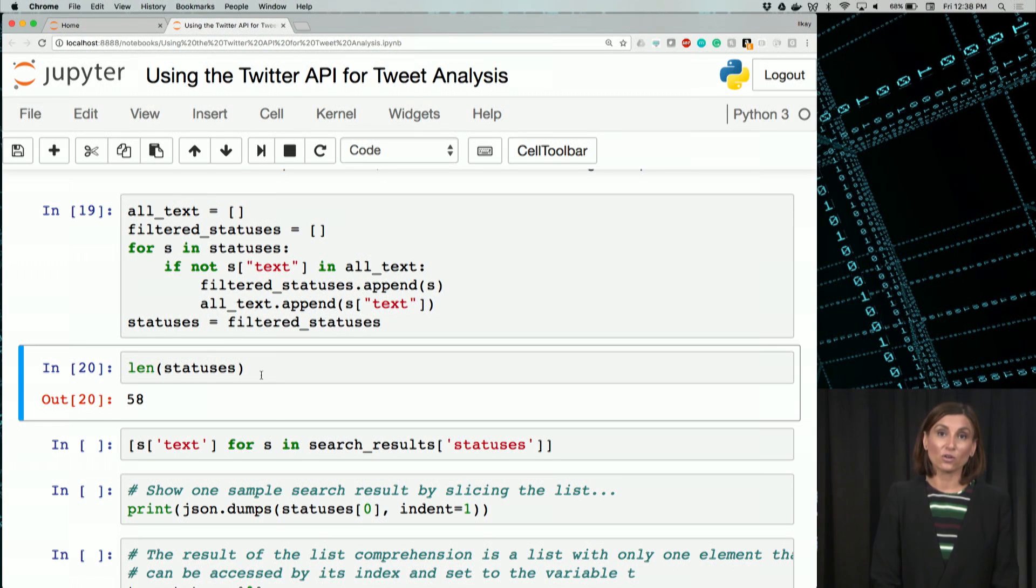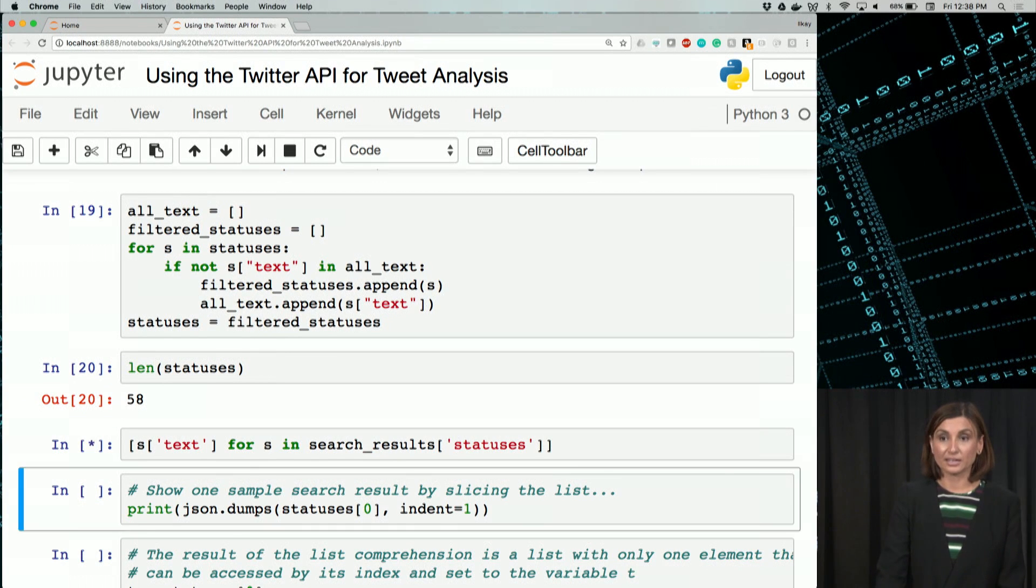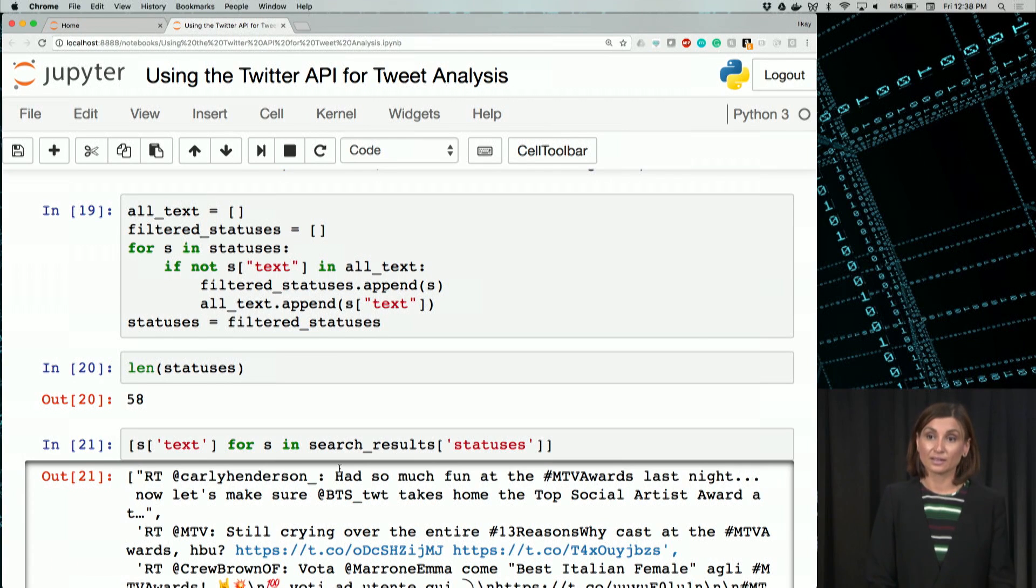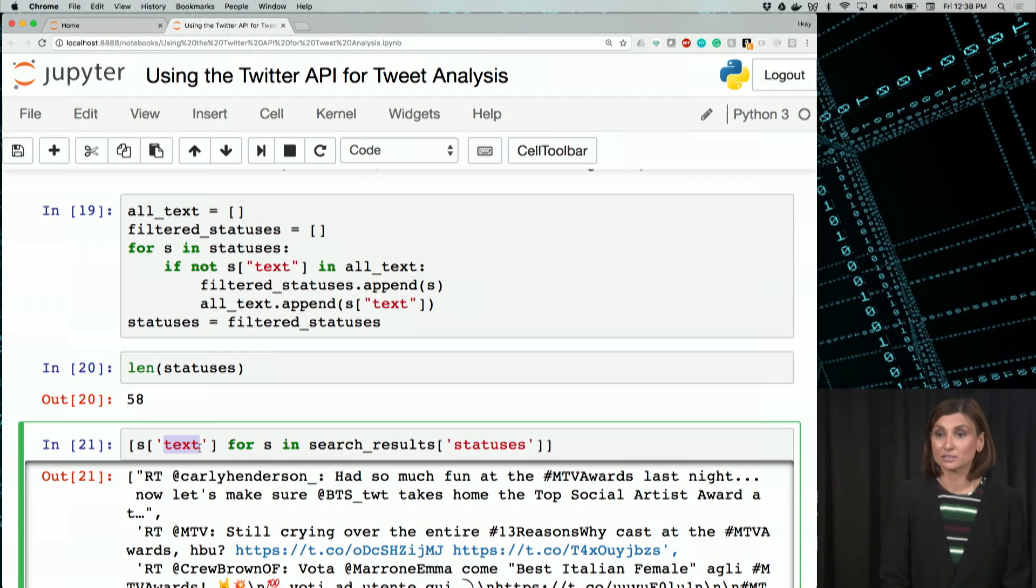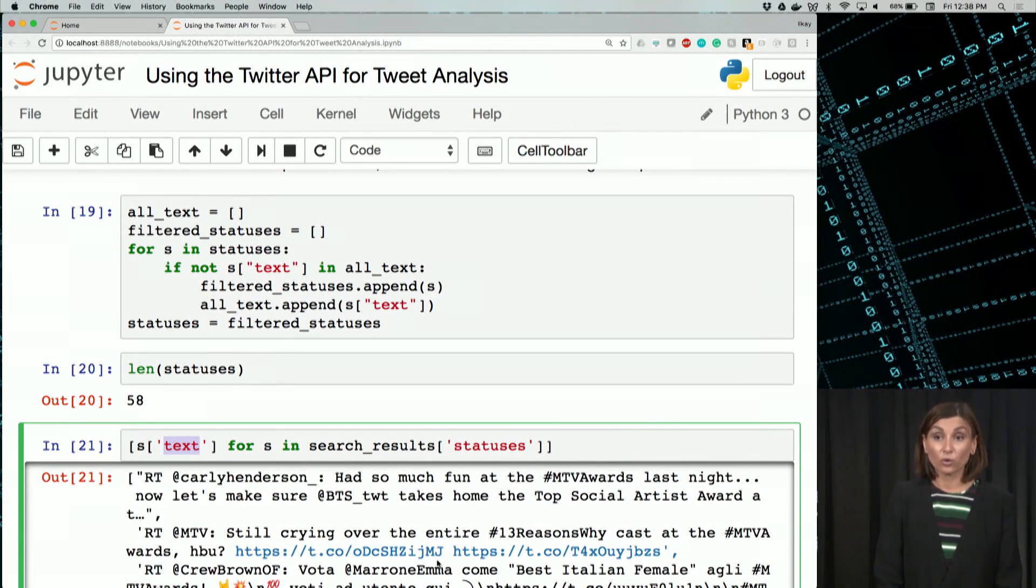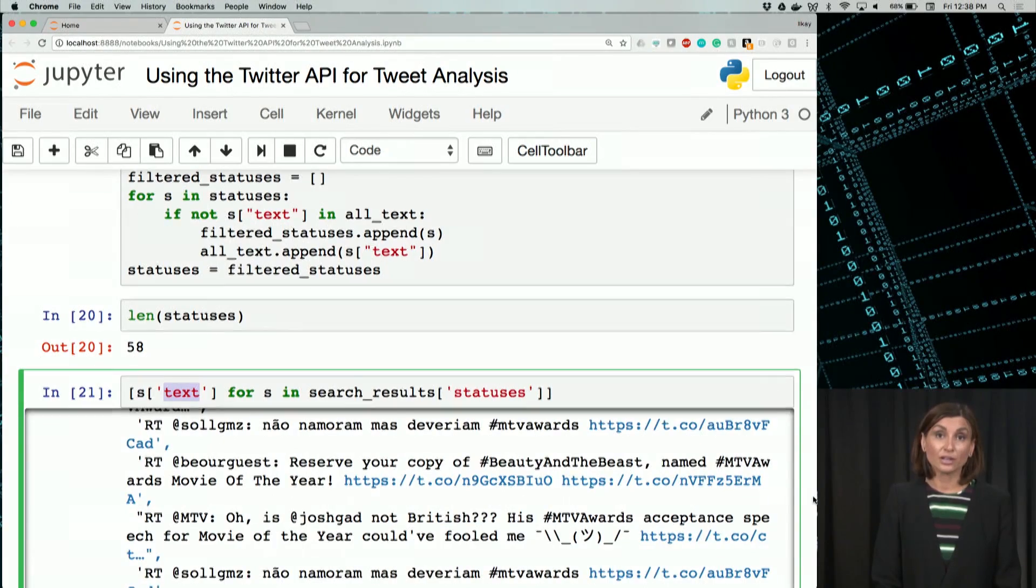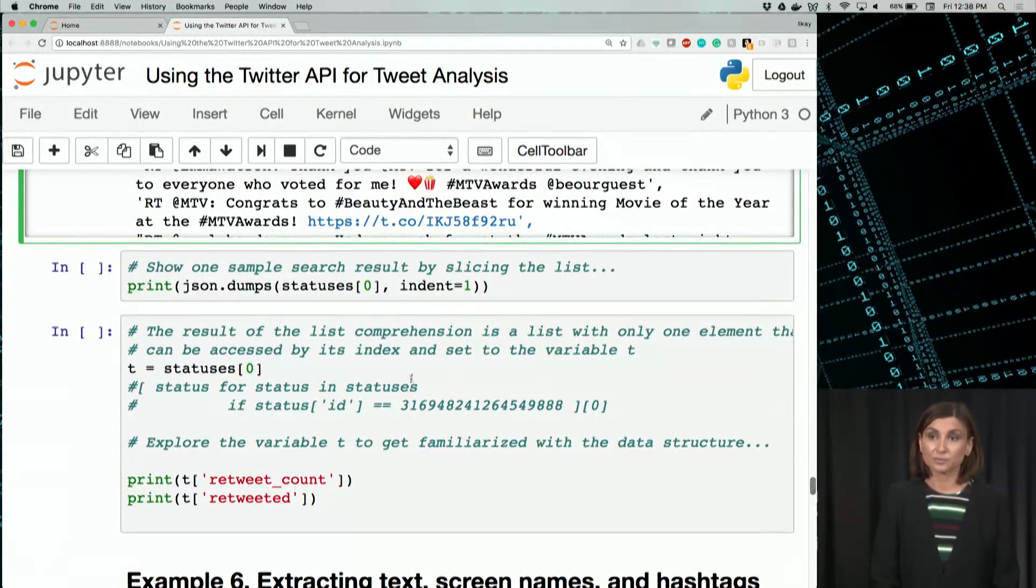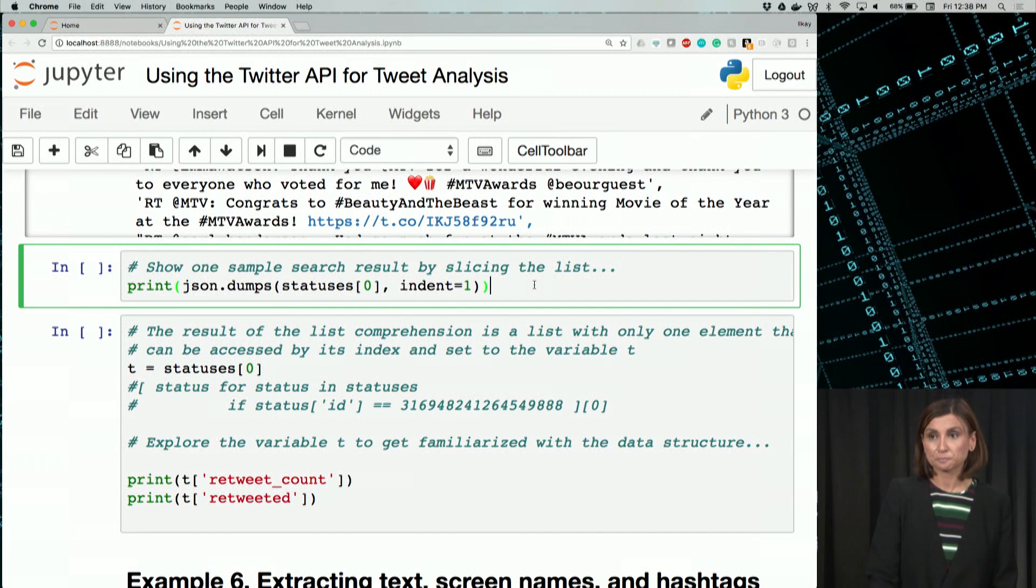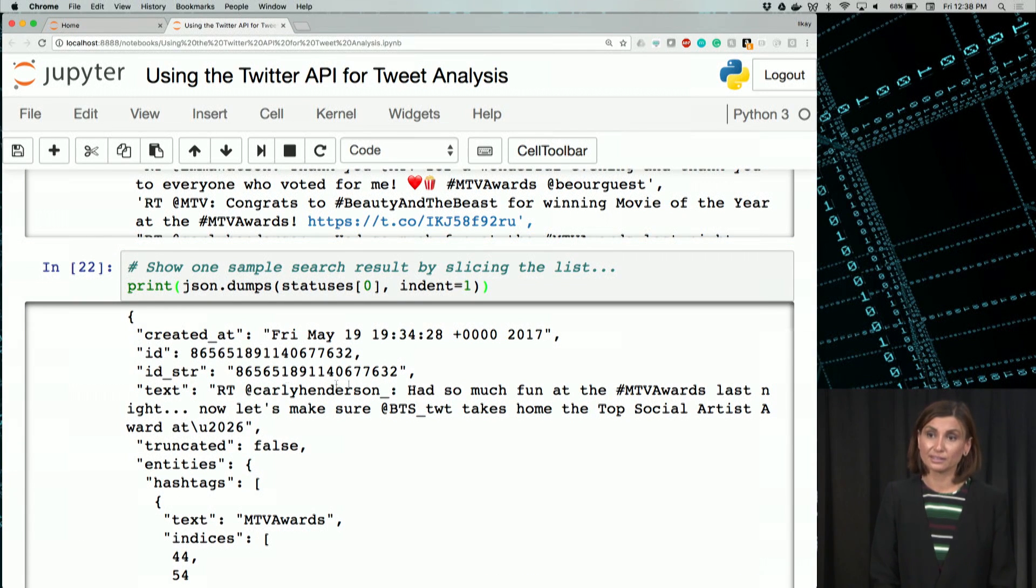We can also display the statuses, all these texts using slicing out the text from the statuses object, the search results. But also, we can use, since this was in JSON, we can use the JSON dumps again. The first status in there, we can actually pretty print it.